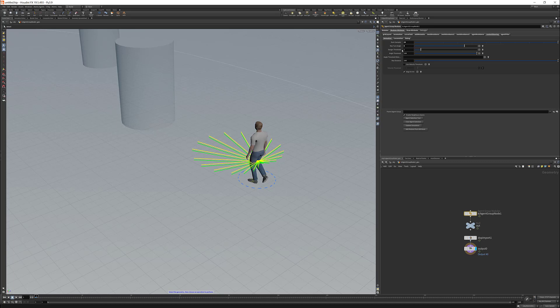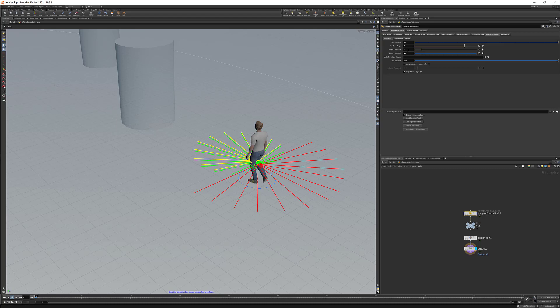We're going to come back to the danger threshold in a second. Before that, we have the angle threshold. This value defines the angle used by the context steering to fire the rays. So if you put 90 degrees, it's just going to use basically a 180 angle. But if you want a full 360, you're going to put 180. You can also drive this value with a metadata if you want.